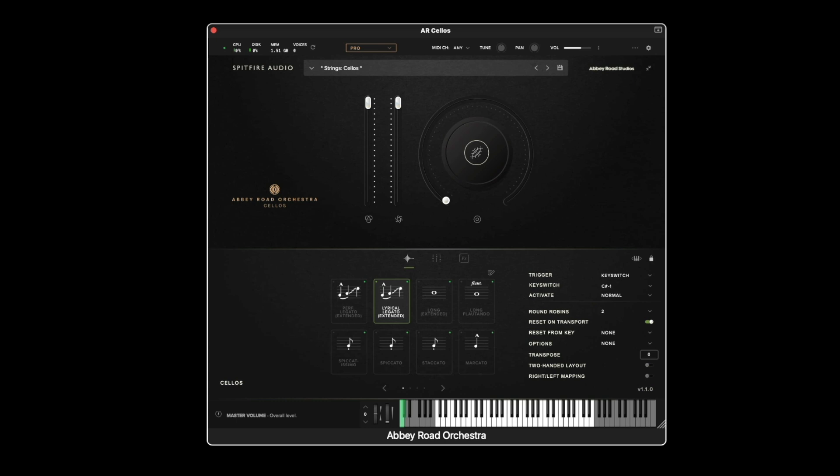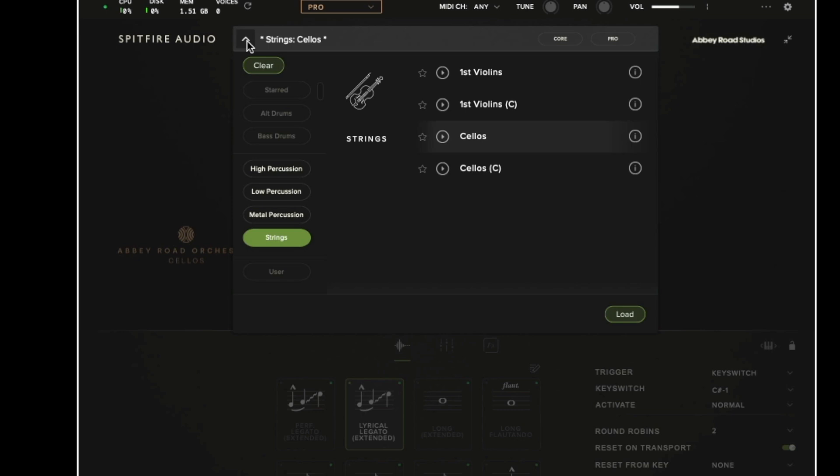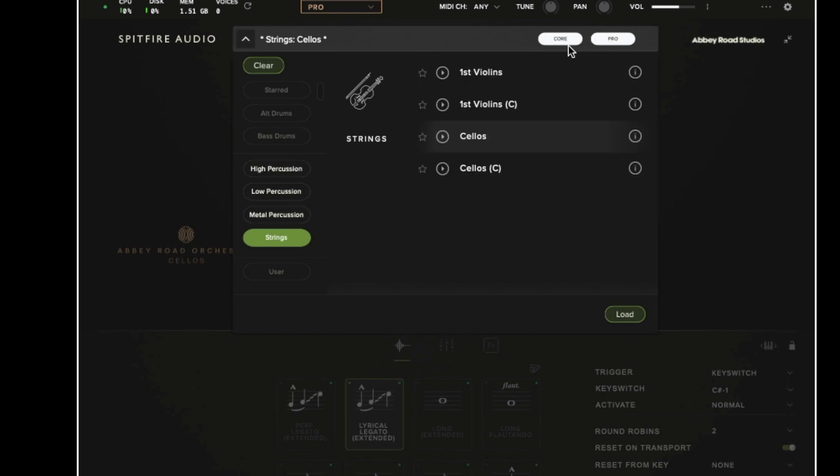Moving down the interface we then have a expand and collapse toggle. And to the left of this we have the preset menu. So opening that with the drop down menu on the left we can see a whole host of different options. At the top we can filter between core and pro so I can see either the pro patches or the core patches.